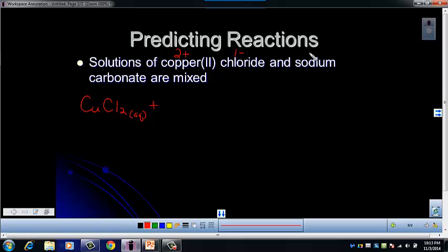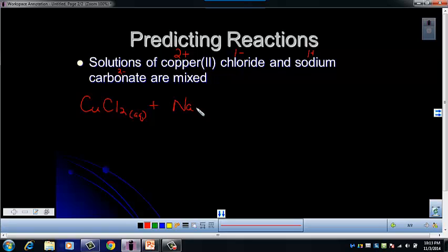Our second compound is sodium carbonate. Sodium is a 1+, and carbonate is a 2 minus, so it's going to be Na2CO3, and it's also AQ.